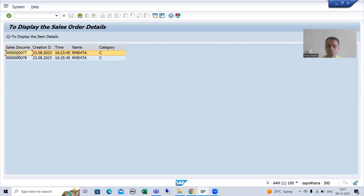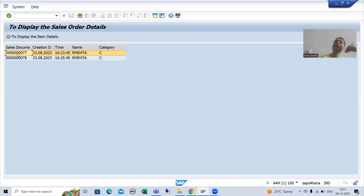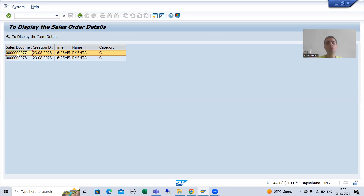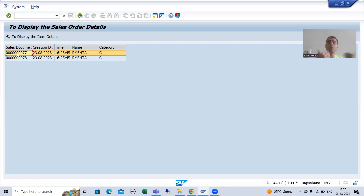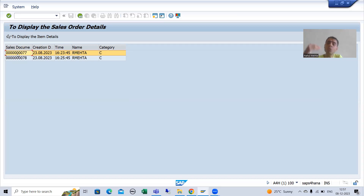Now what we will do - I will open another session in debugging mode, and in another session we will write the logic. This is always the best approach, especially for those who think coding is very difficult. Always open in debugging, try to understand, and then write the logic. That way mistakes will always be less.